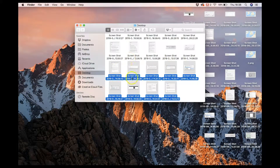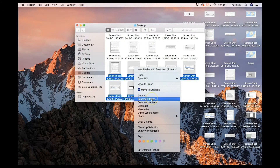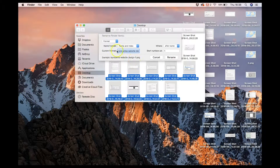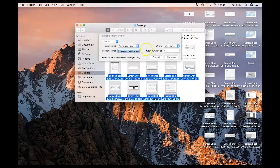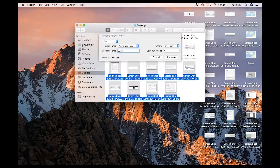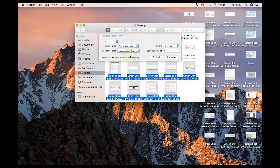If you need to bulk-rename a bunch of images, just highlight them all, right-click, and select Rename. It will ask you to choose a format — I select 'Name and Index', which means the name you give it plus a number. For example, I might type in 'seo-squarespace-tutorial', so the eventual names would be 'seo-squarespace-tutorial-1', 'seo-squarespace-tutorial-2', etc., including keywords in the file names.